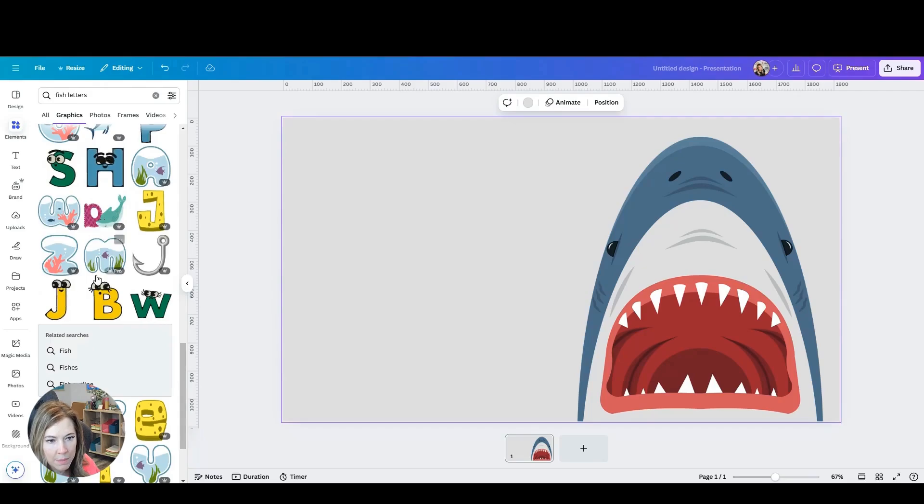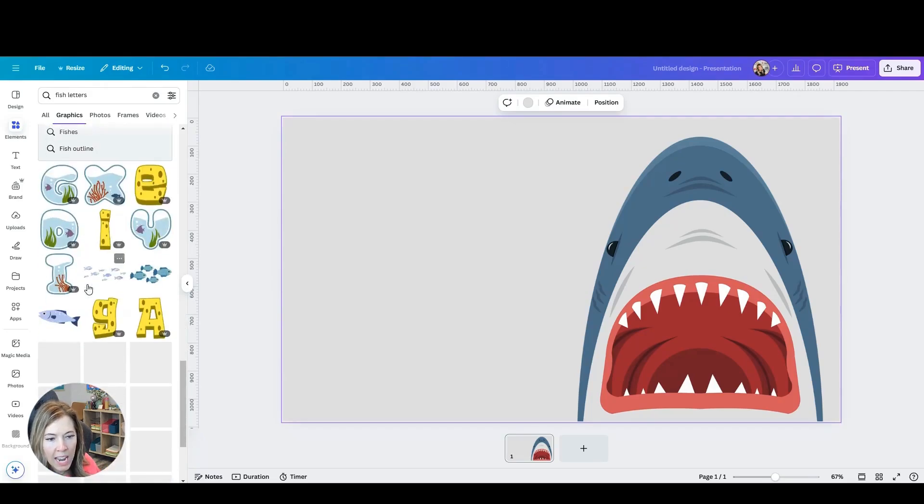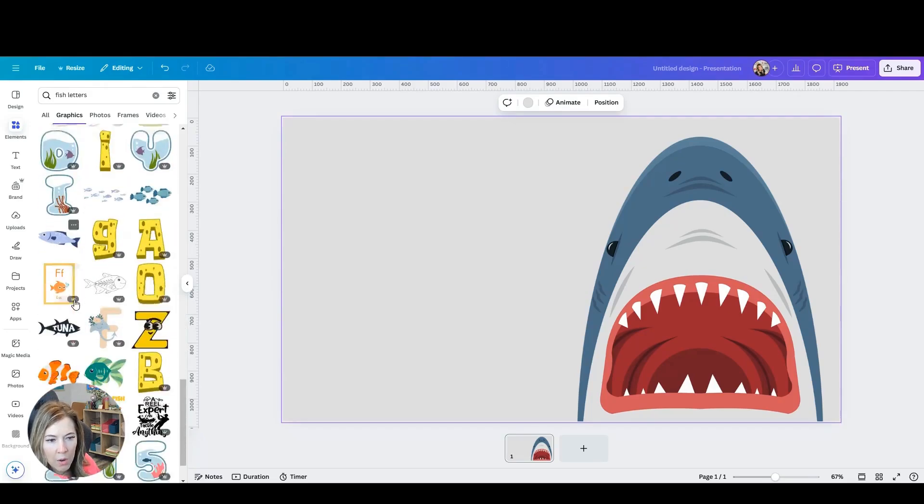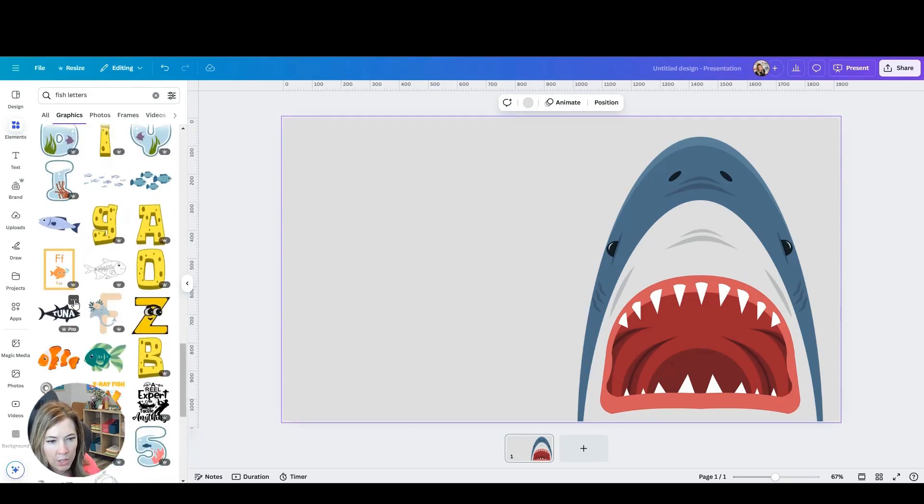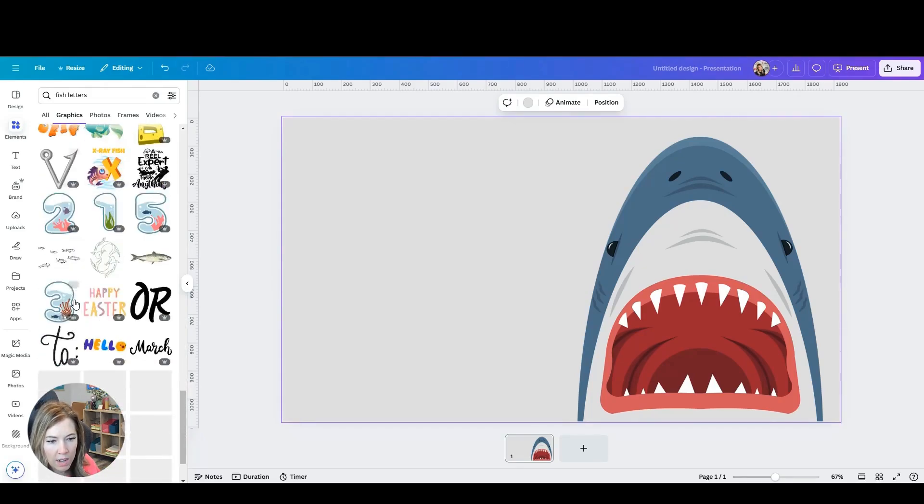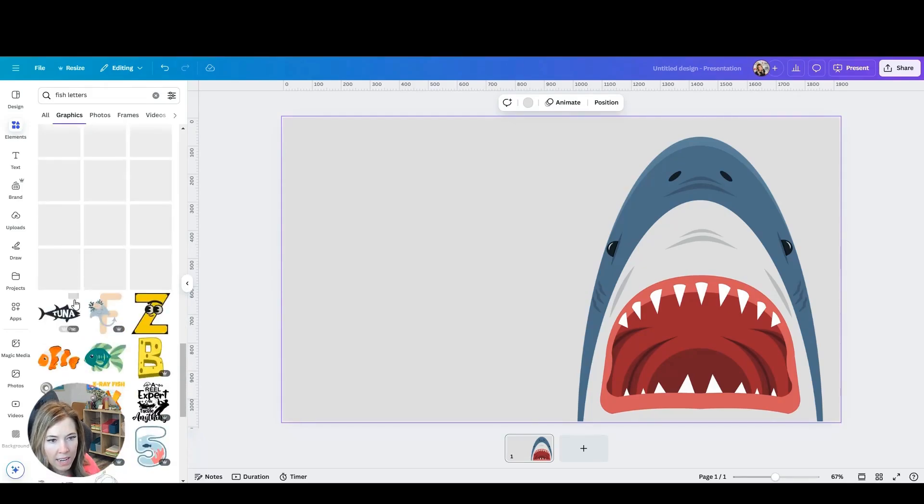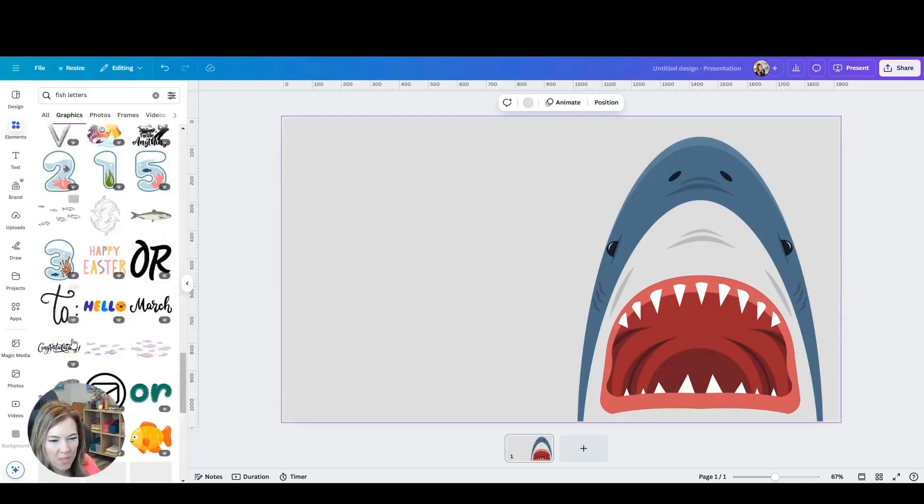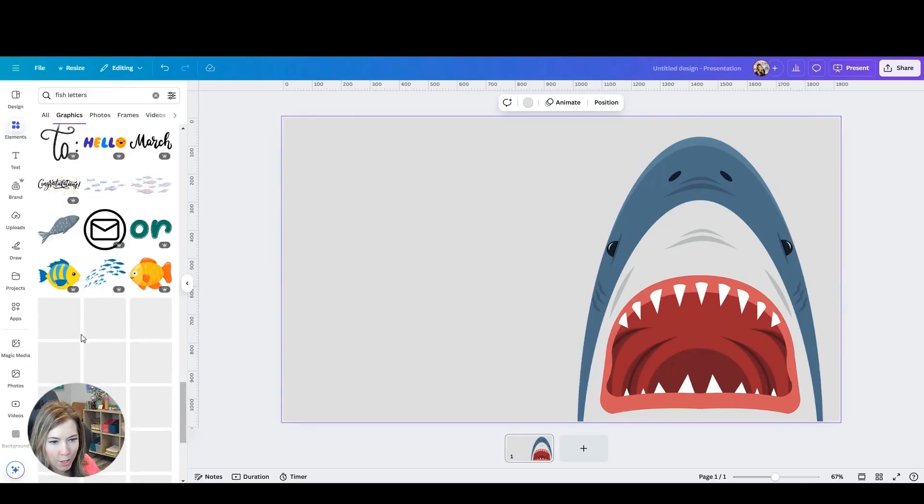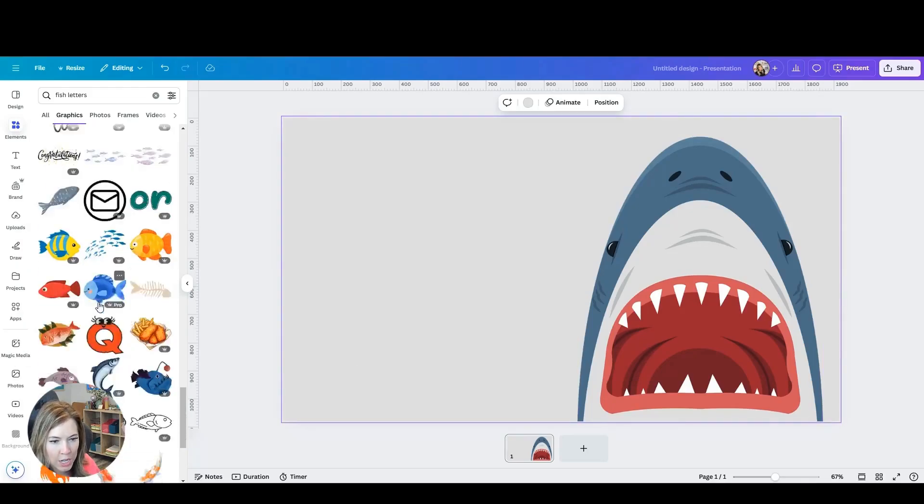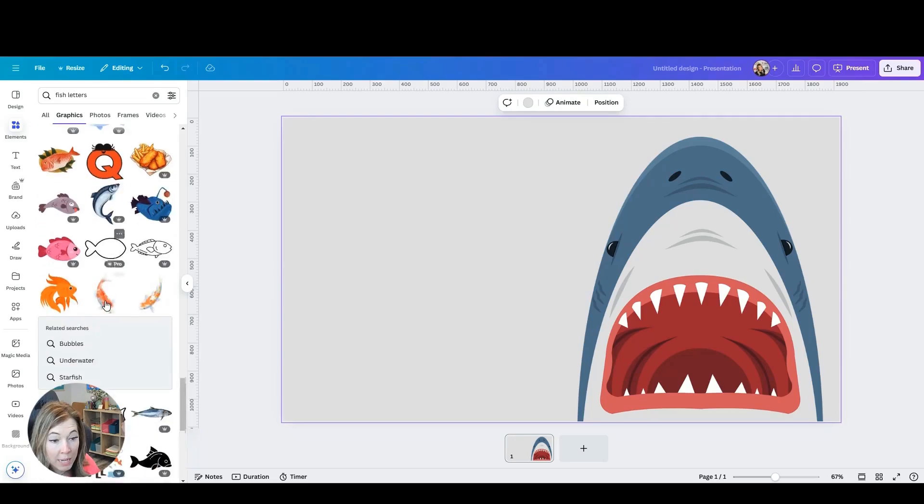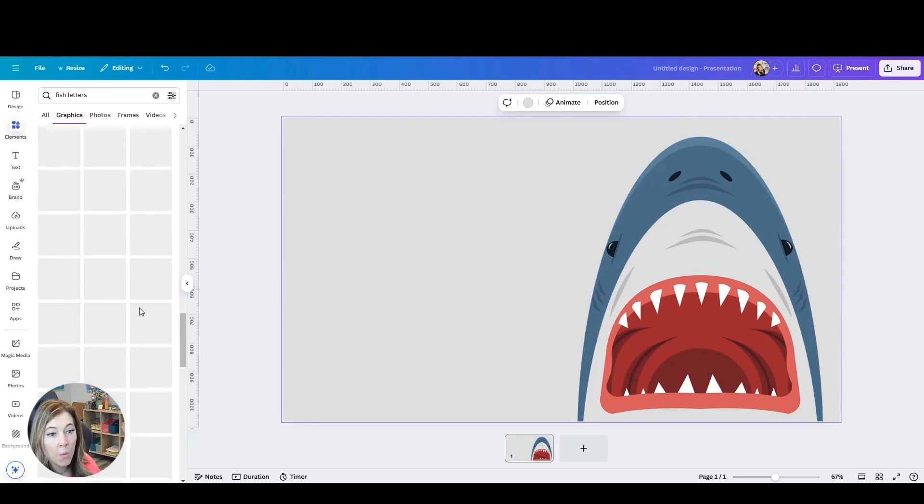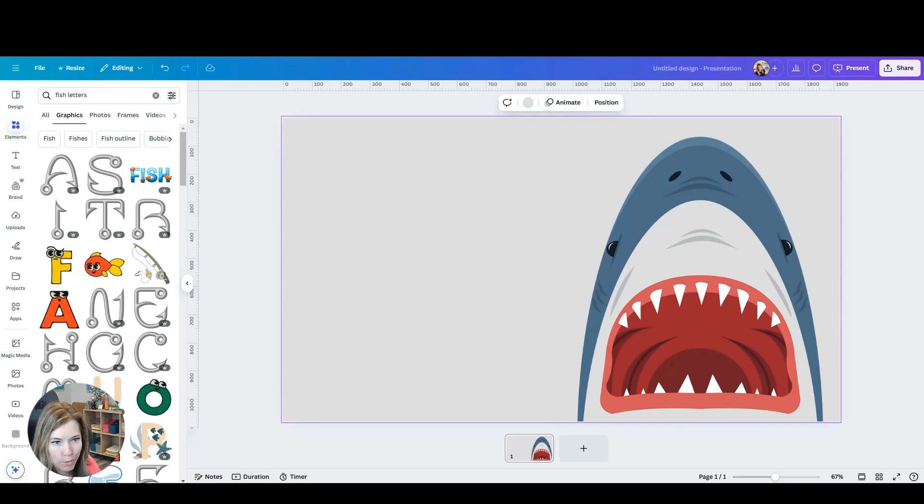So you can kind of look around, see what you're looking for. Kind of like the hook, but I don't know if you would really use a hook for a shark. So I'm going to keep looking until I find what I exactly want to use.